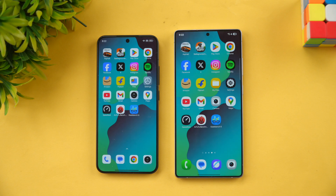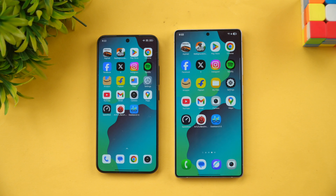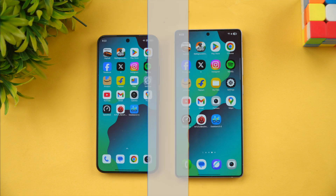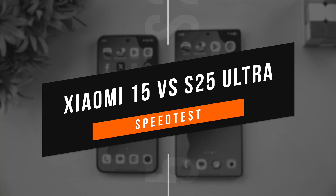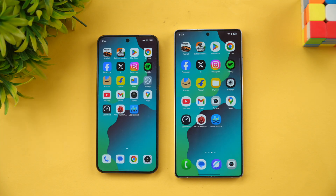Hello friends, welcome back to Technique. In this video we'll be doing a quick speed test comparison of two powerful flagship devices — the Xiaomi 15 and the Samsung Galaxy S25 Ultra. There is a price difference of almost double for the Samsung Galaxy S25 Ultra, but the hardware specifications seem similar.